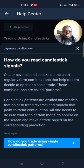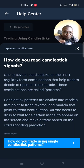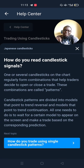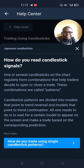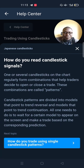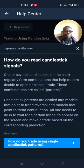We'll talk about each of those patterns on this video in the next few minutes. Candlestick patterns are divided into models that point to trend reversals and models that point to trend continuation.